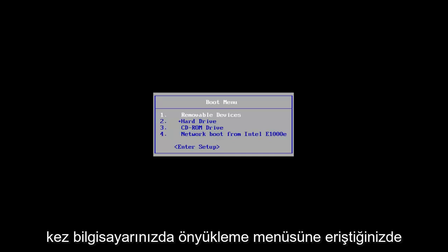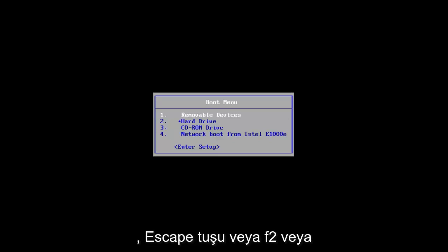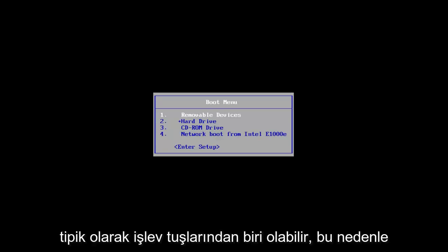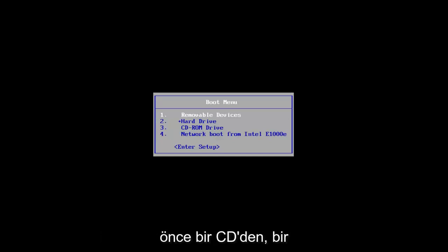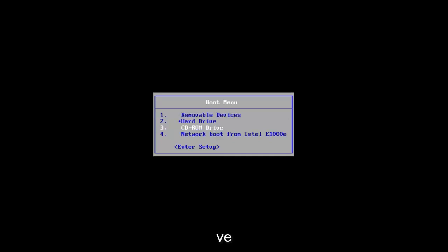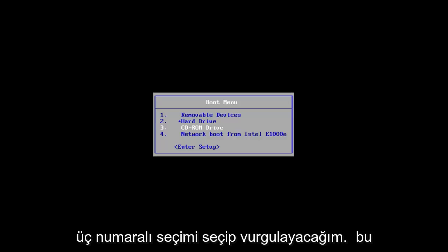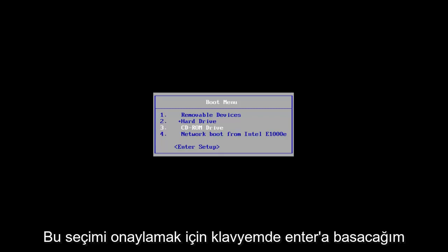Once you have access to the boot menu on your computer — it's a little bit different depending on your motherboard settings, it could be the Escape key, F2, or one of the function keys — you want to get to a screen where you can boot from a CD, USB, or ISO. I'm going to go down using the arrow keys and select the CD-ROM Drive option, then hit Enter to confirm that selection.